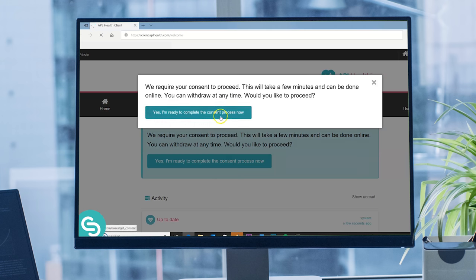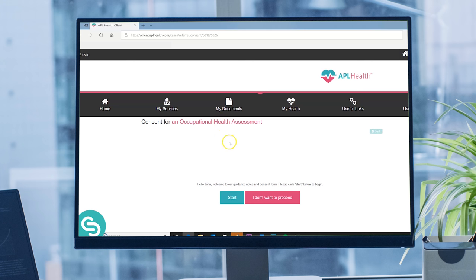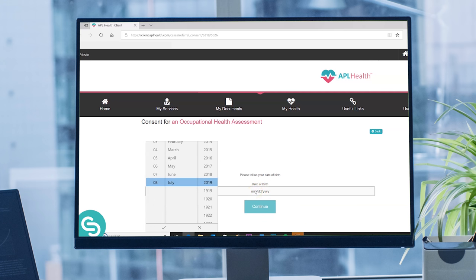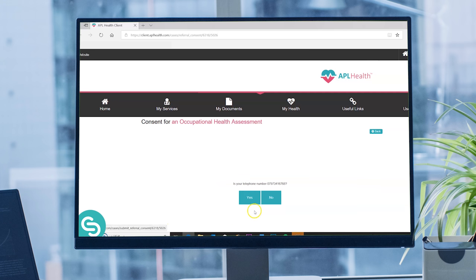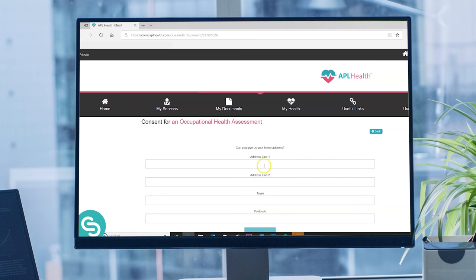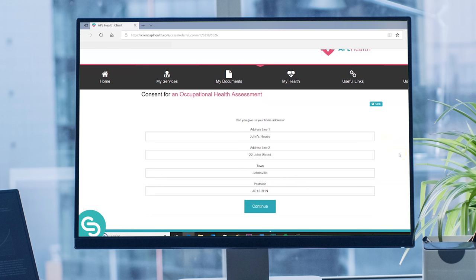Initially you'll go through a few steps where we'll ask you to verify some of your information. You can change any of this by telling us that it's not correct and providing the updated information. We'll ask you for your home address and your GP details. This is just for emergency purposes and we won't contact your GP without asking your permission first.